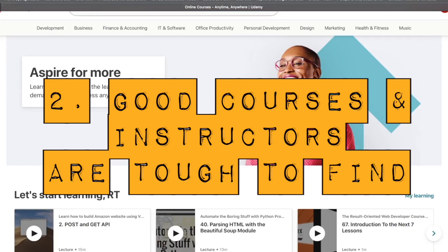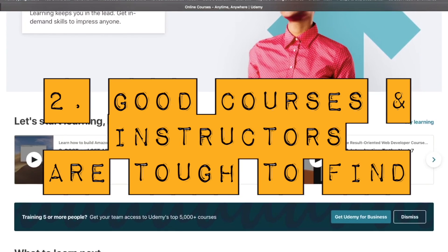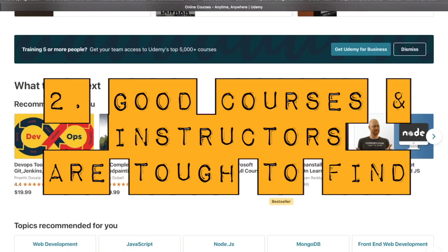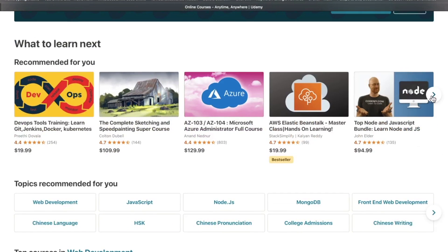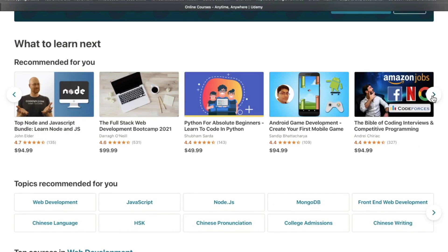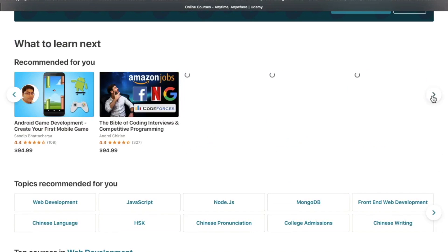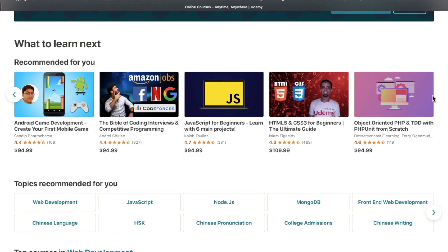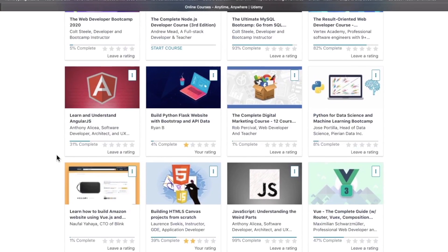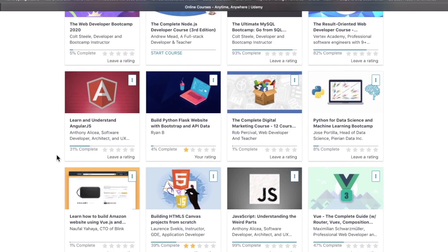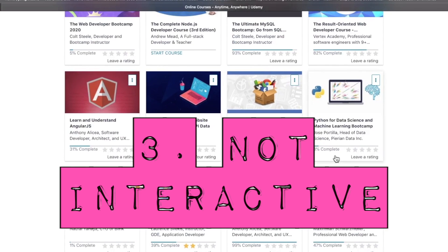Con number two: good courses and instructors are out there, but they're really hard to find. It's kind of a double-edged sword. You have to research, you have to sift through a lot of fluff to get to the good stuff. It's going to take a time investment.